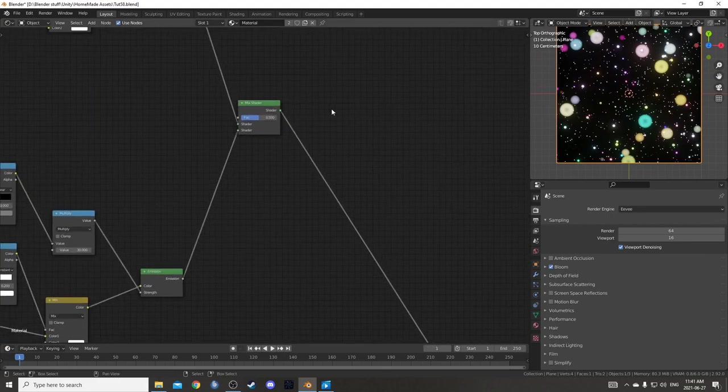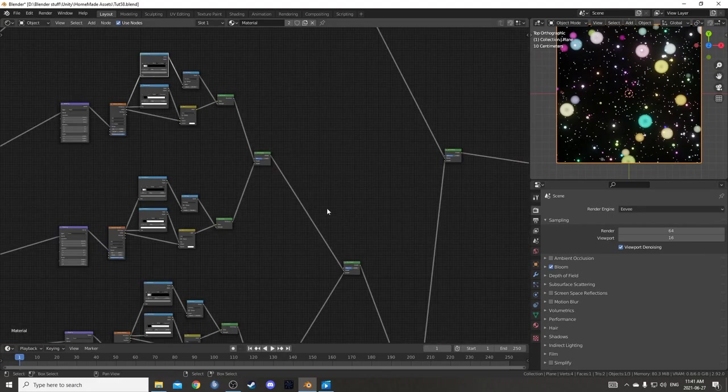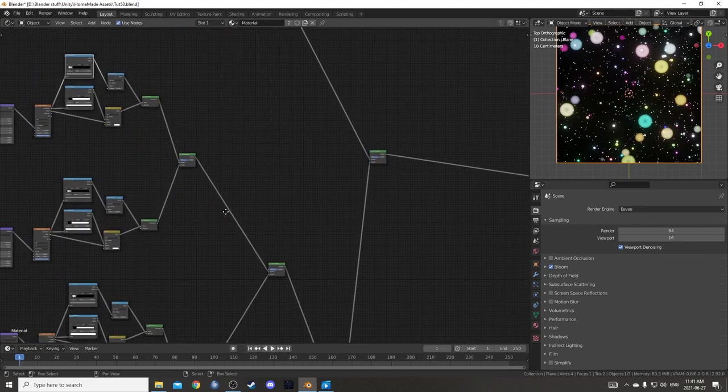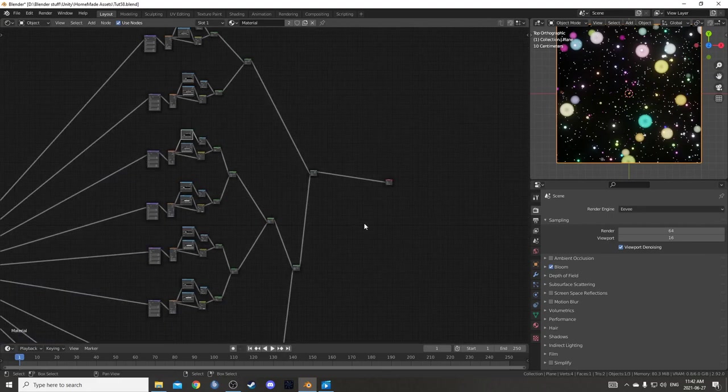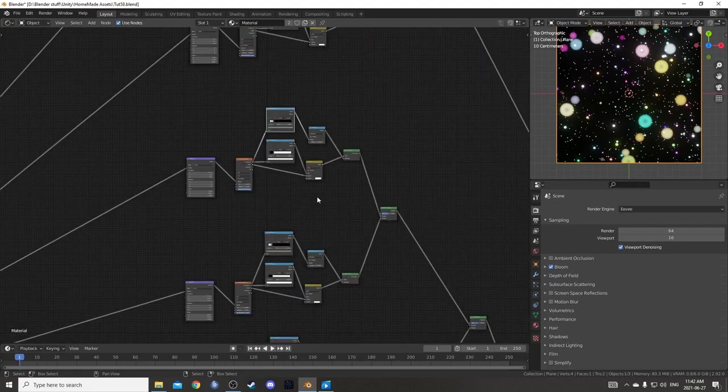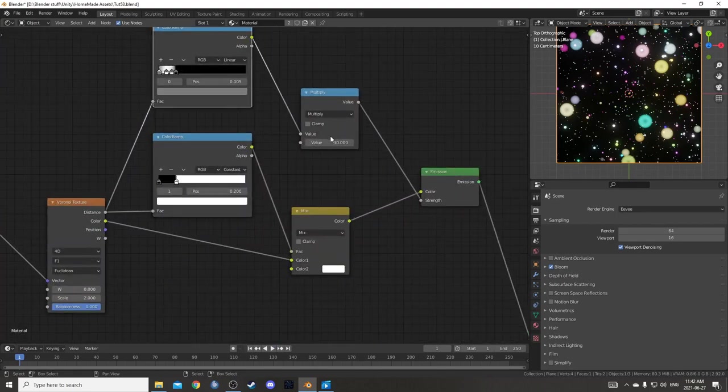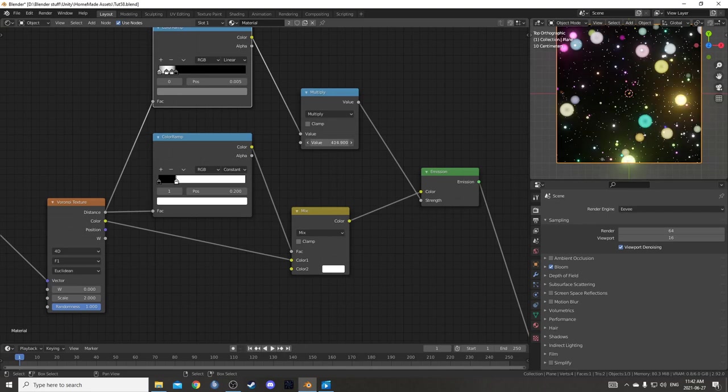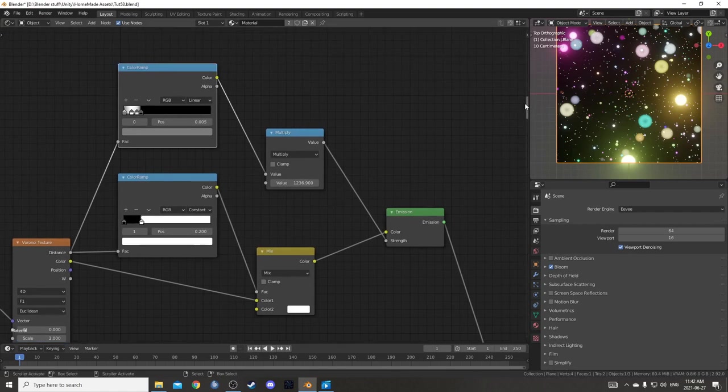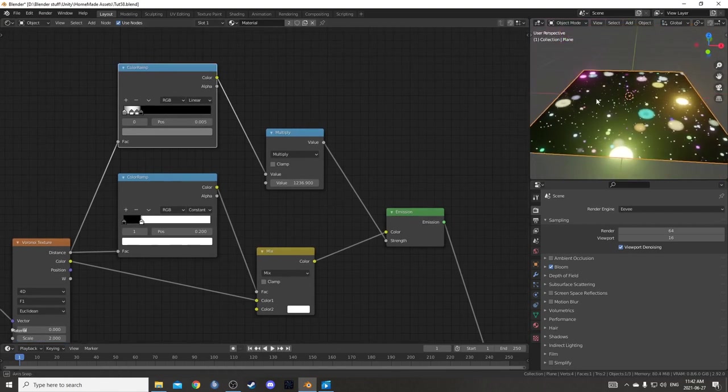We can change the strength of everything by adjusting these emission shader multiplies here. So let's say we want one much brighter than the others. We could just crank this. This is probably too much at 1,236.9, but you can see the effect anyways.